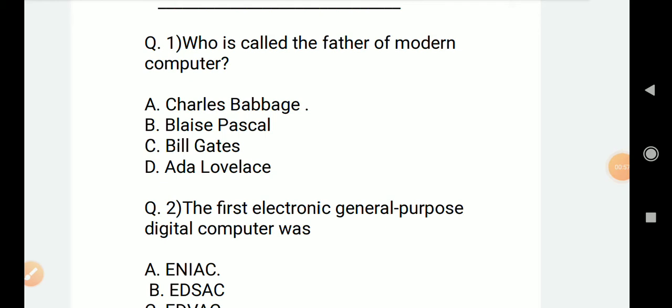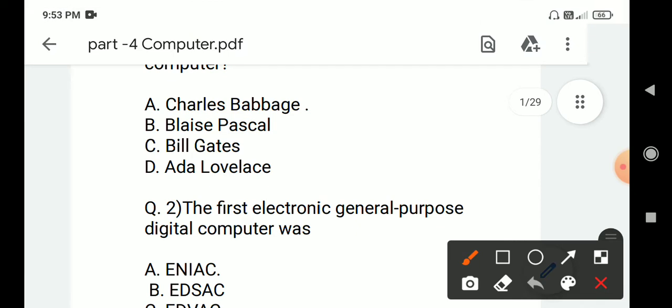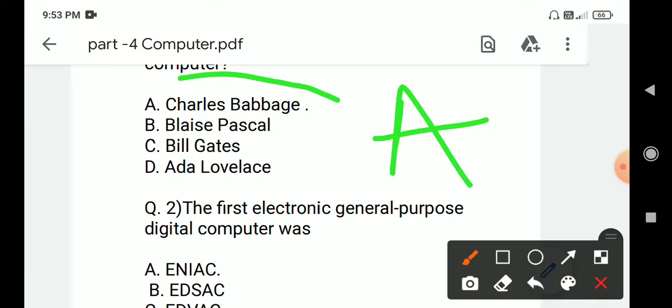Question number one: Who is called the father of modern computer? Options are A. Charles Babbage, B. Blaise Pascal, C. Bill Gates, D. Ada Lovelace. Correct answer is A. Charles Babbage.